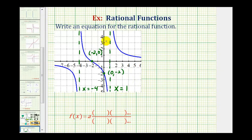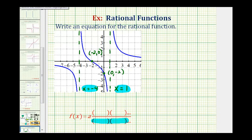This is enough information for us to determine our rational function. Knowing the vertical asymptotes at x equals negative four and x equals positive one gives us information about the factors in the denominator. The x-intercept of negative two gives us information about a factor in the numerator, and the y-intercept lets us determine the value of the constant a.